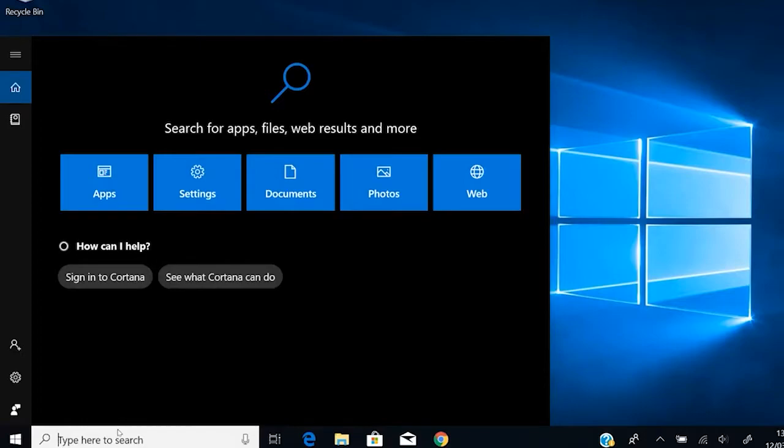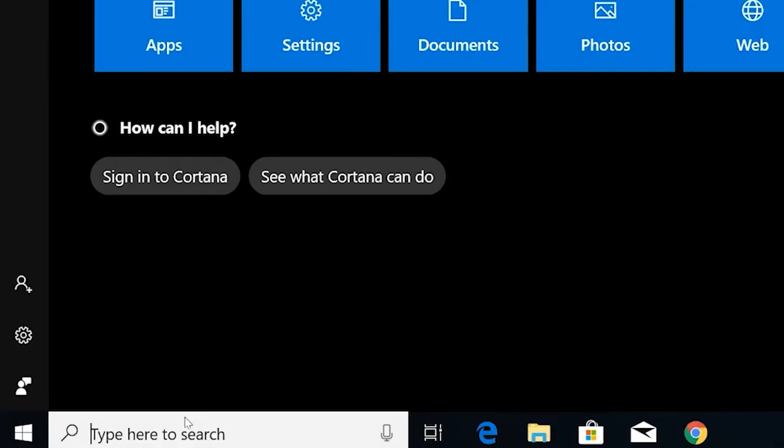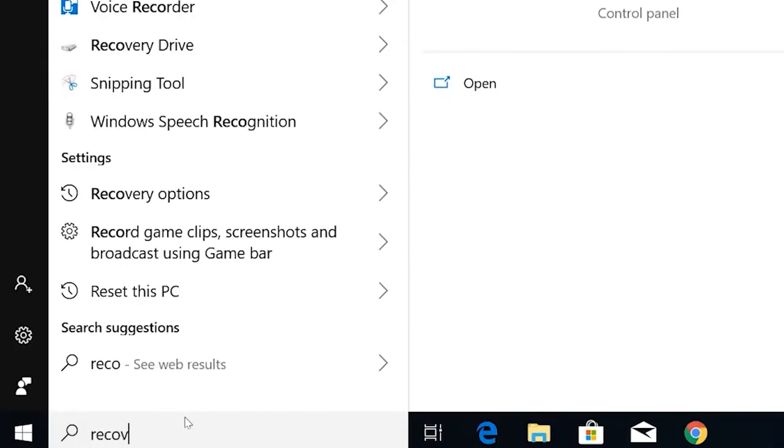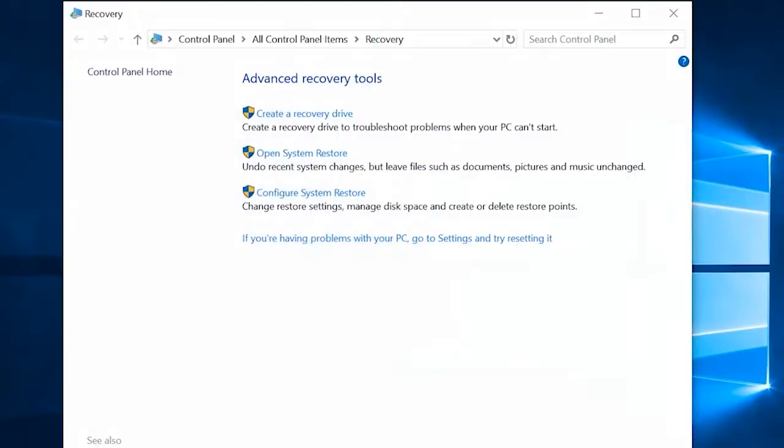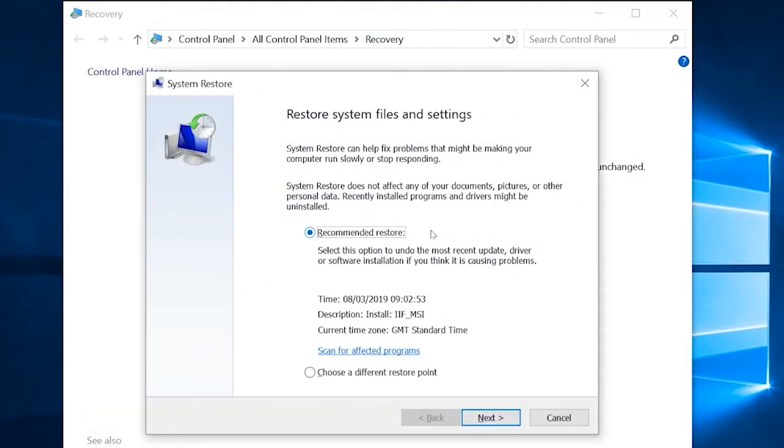In the Windows search box, type recovery and hit enter. Now in the recovery window, click on open system restore, and select choose a different restore point. Now click on next.